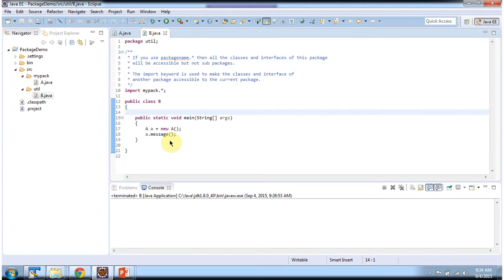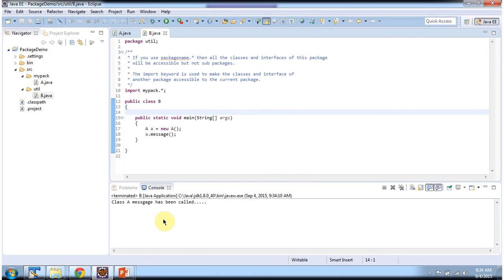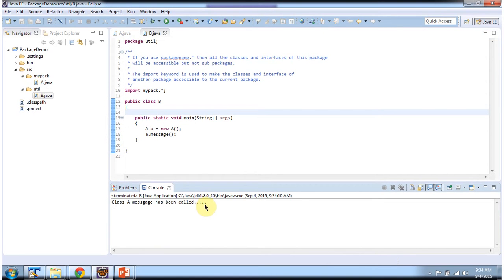I will run this program and show you the output. And here you can see: 'class A message has been called'.